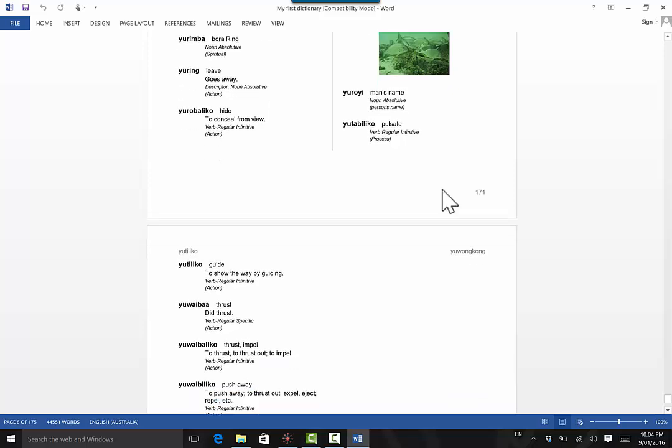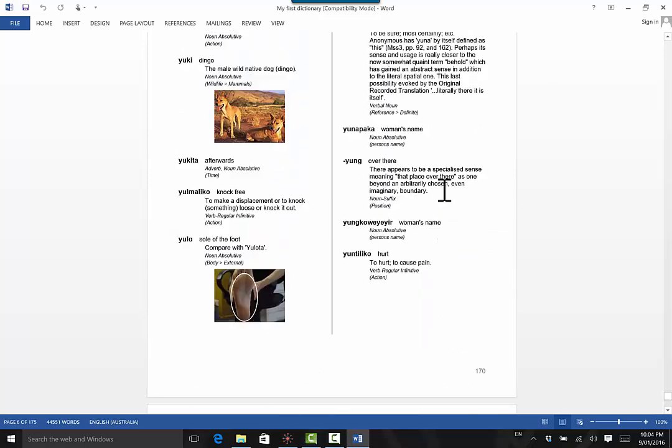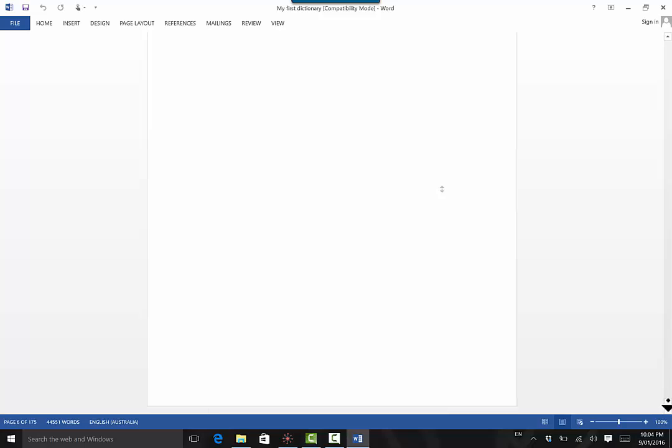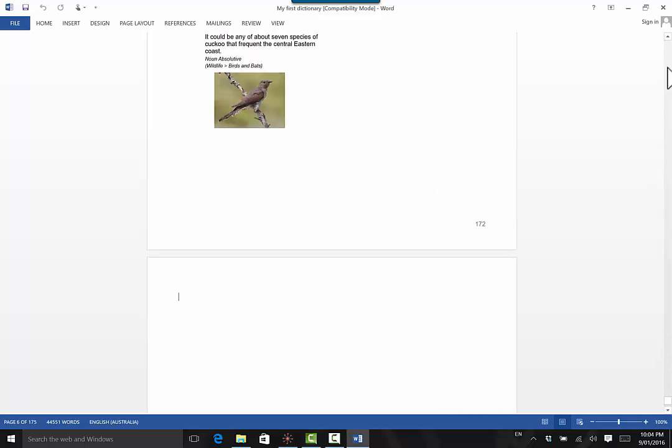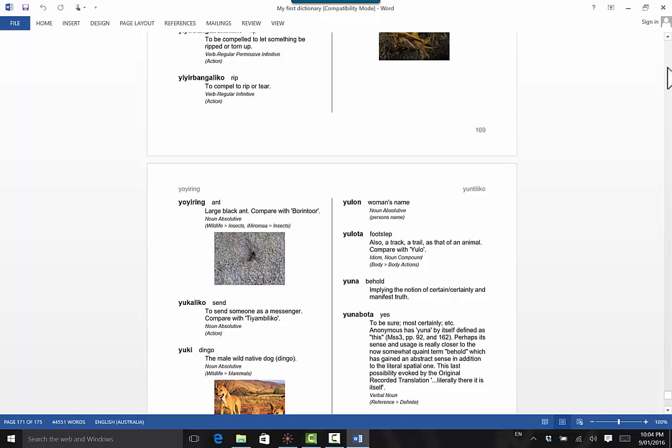And once you have a look at yours, you'll be able to start to critique it and see what you need to do to improve your dictionary. Congratulations on making your first dictionary.